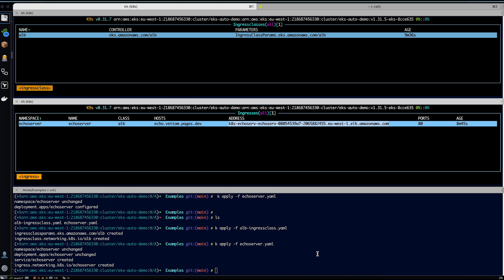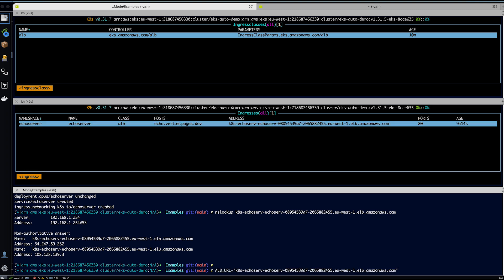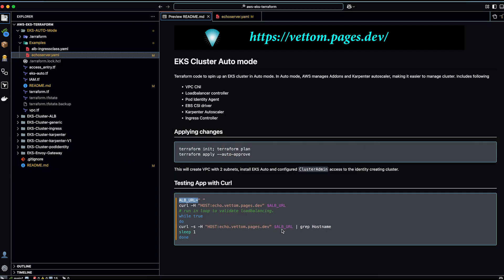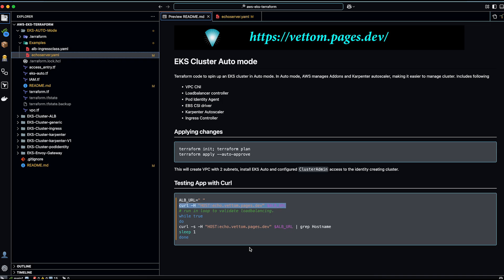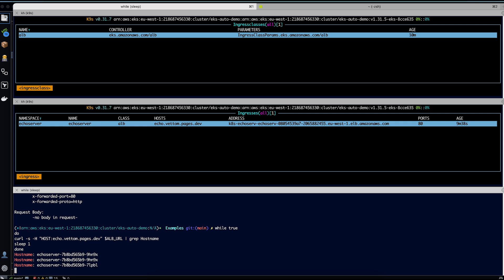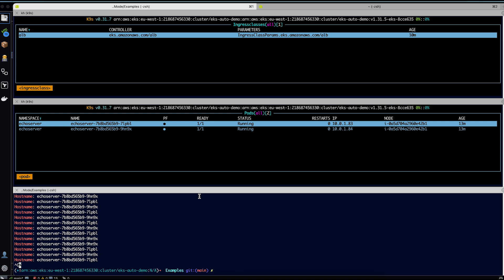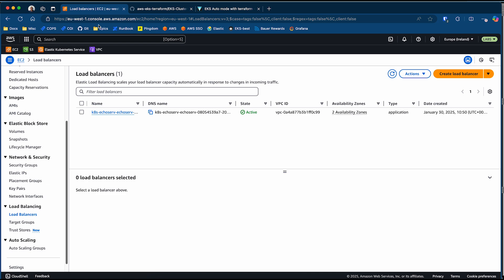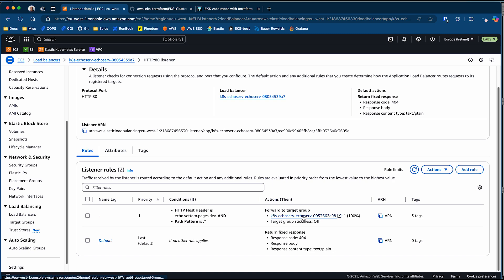Let's test the application. The ALB is resolving, so we can proceed. I will set the ALB URL variable and use a curl command to test, passing the host header — and the application is working. Running it in a loop and grepping for the hostname, you can see the application returns which pod the response is coming from. We have two pods and the traffic is being load balanced between them.